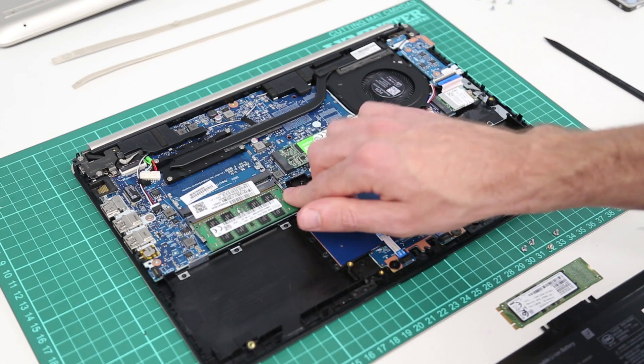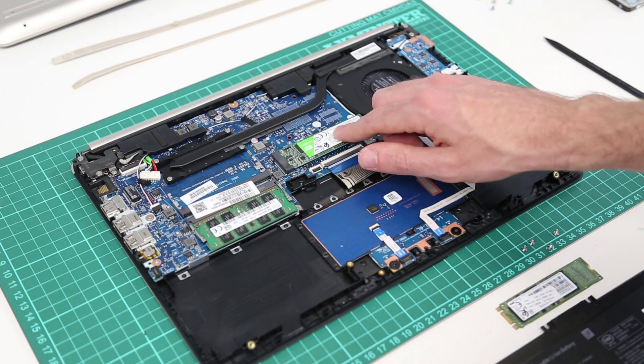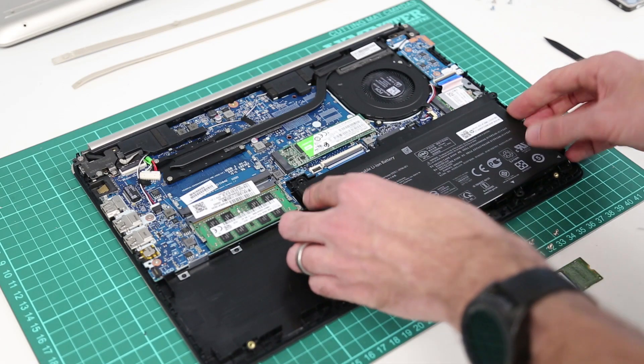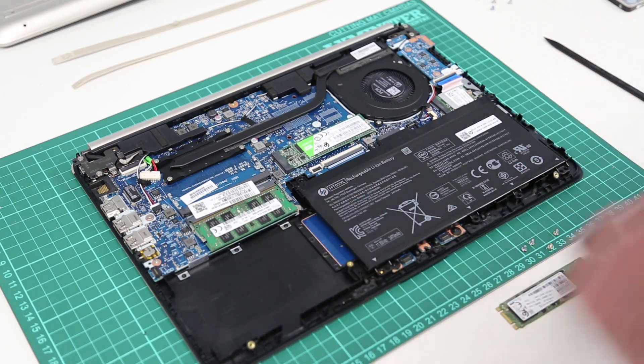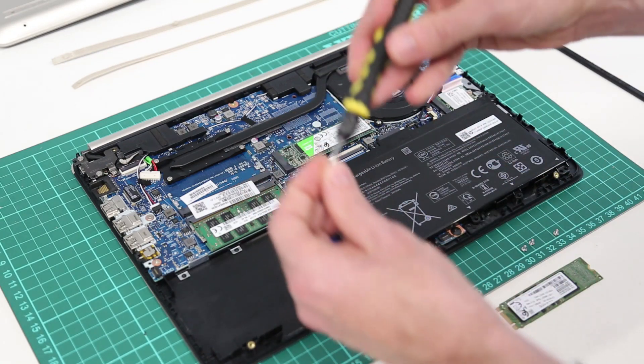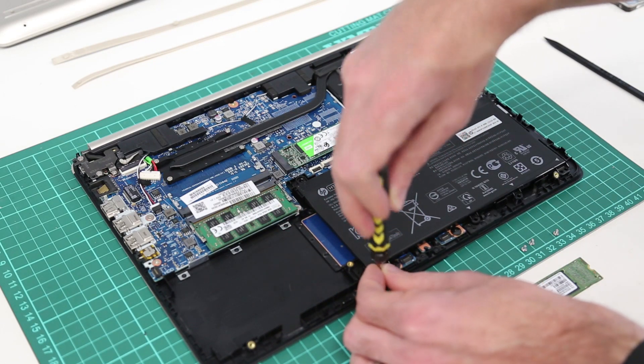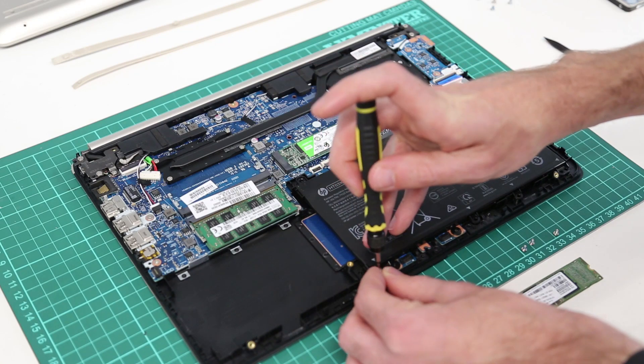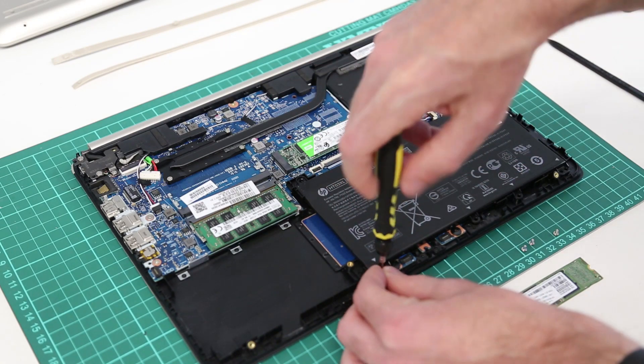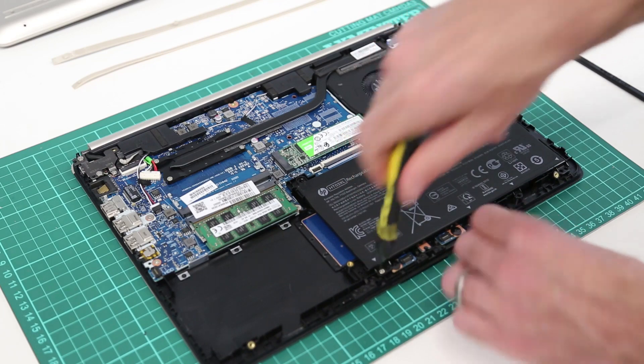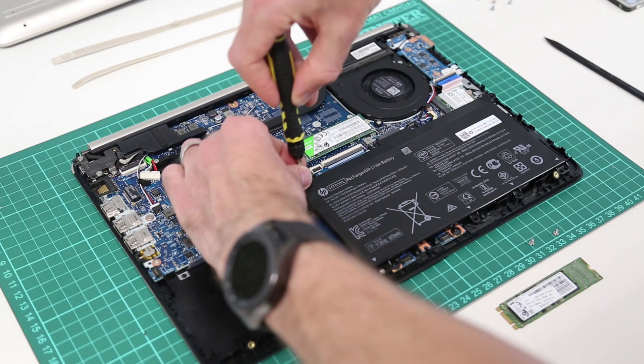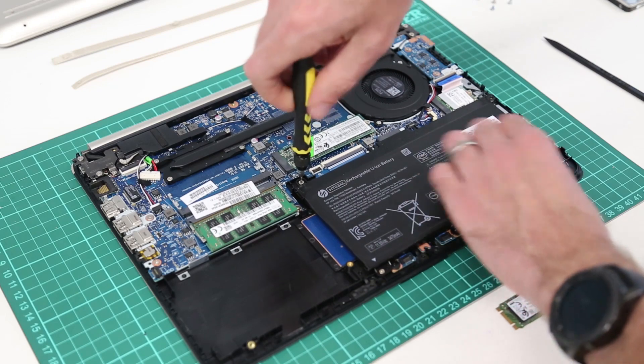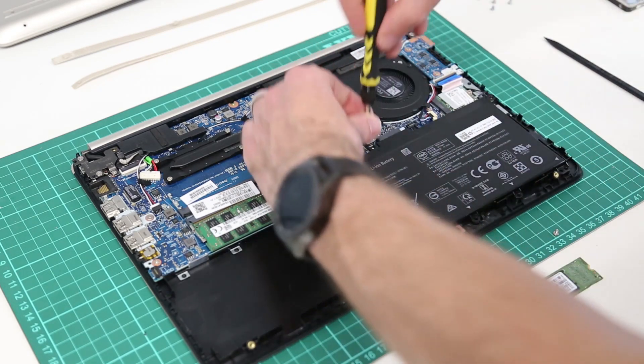So there we have upgraded our memory, fitted our SSD, and now it is simply a case of refitting our battery. So just a case of replacing those four screws.